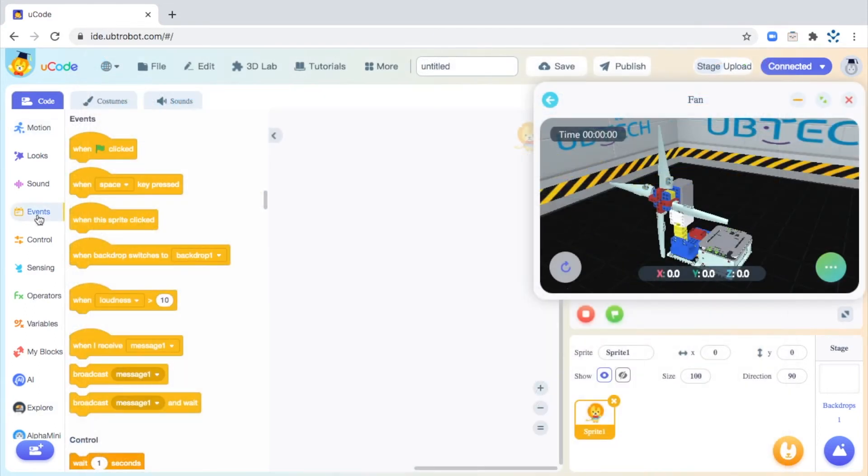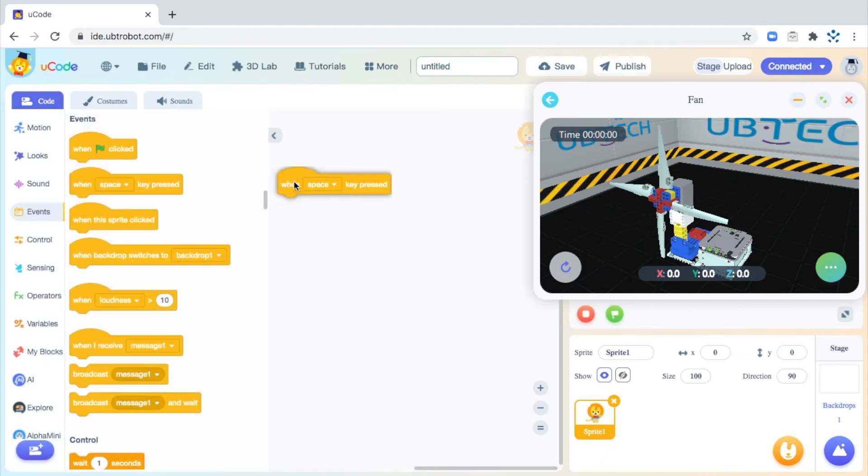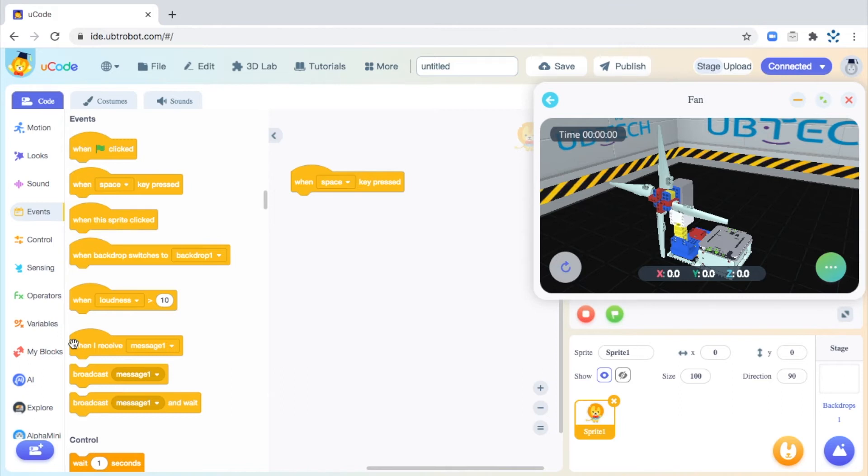Let's drag and drop an event block. This will be our starter block. The block we're going to use says when a key is pressed, something is going to happen. Let's go ahead and select the spacebar. This means when I touch the spacebar on my computer, it's going to begin the code.